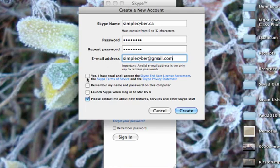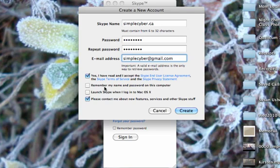Then it has a number of questions that it asks you. It asks you if you've read and accept all of the licenses and user agreements. Just click that. Nobody ever reads them, but if you want to and don't mind all that legalese you can go ahead.